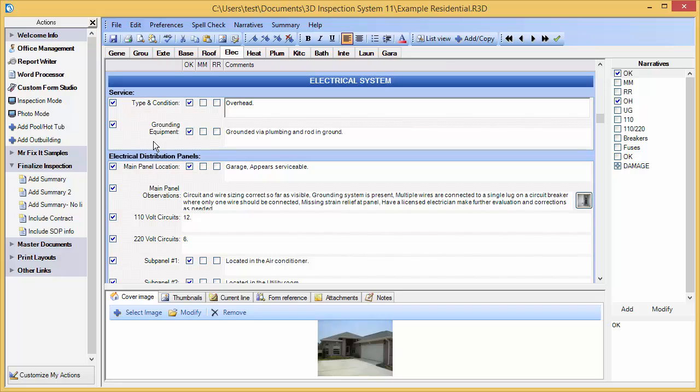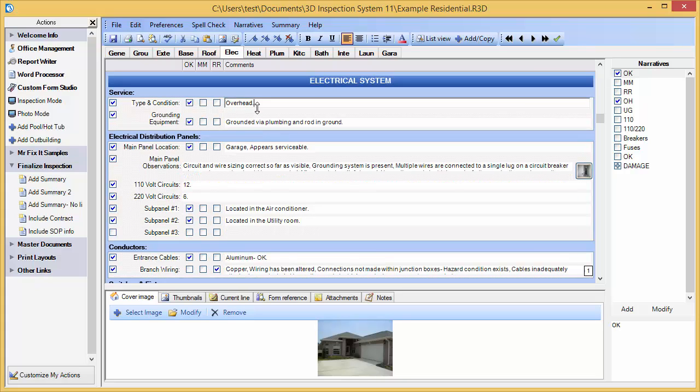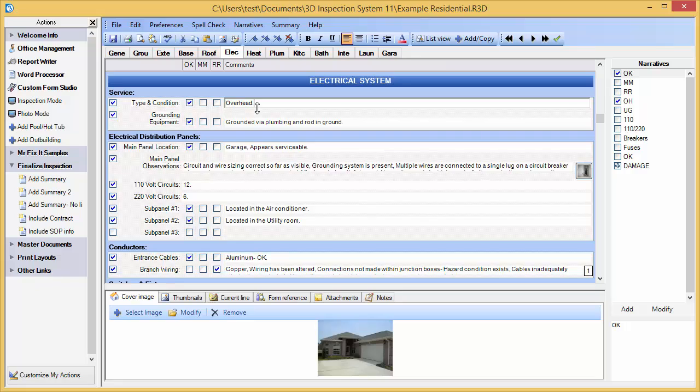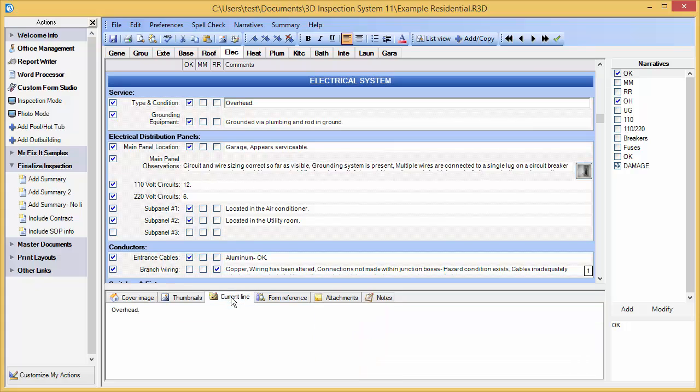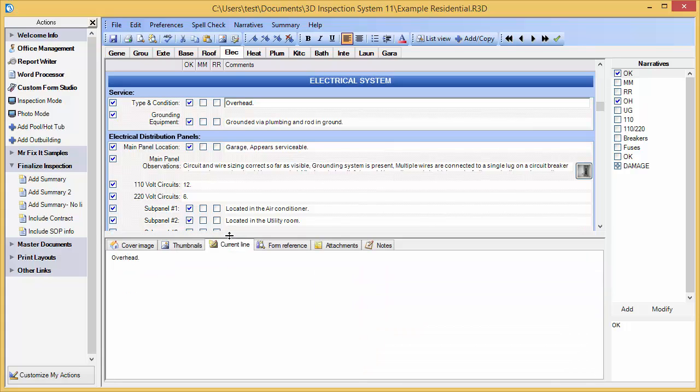Settings that may be saved for recall include the size of your main inspection field. Let's make that smaller. The size of the lower pane and its active tab.